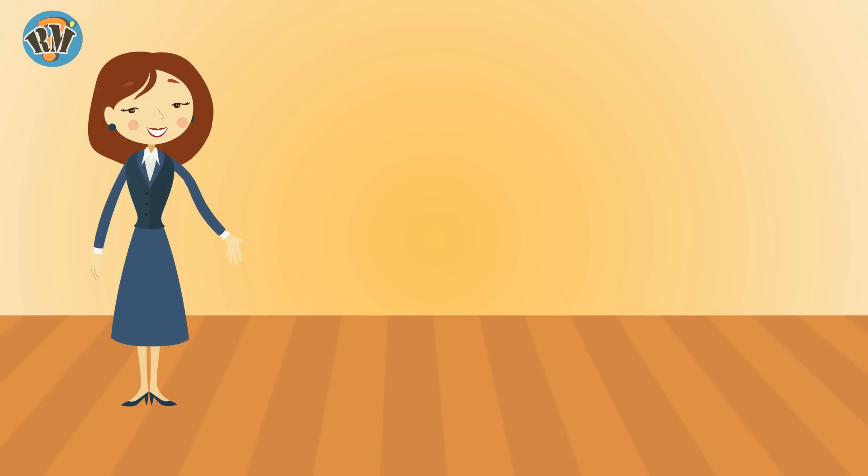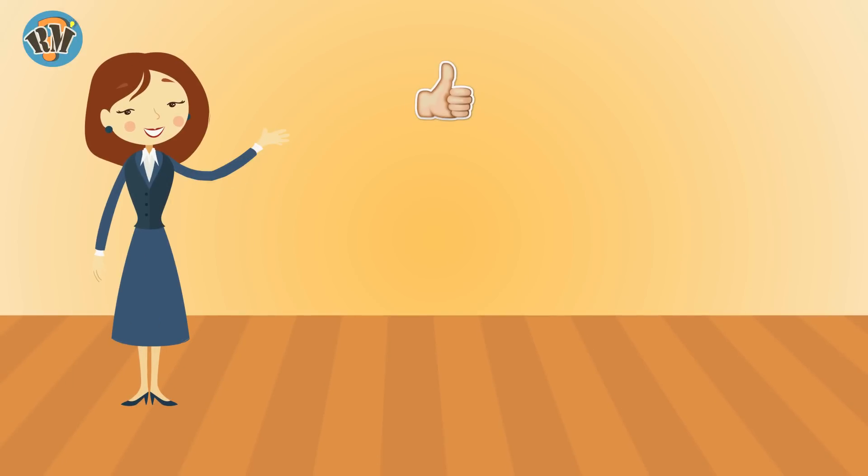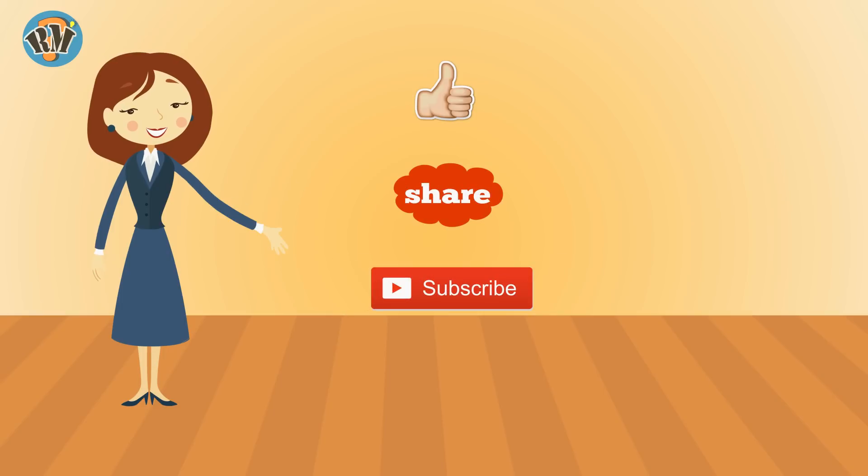So who are those geniuses? Tell us in the comment box below. Don't forget to like, share, and subscribe.